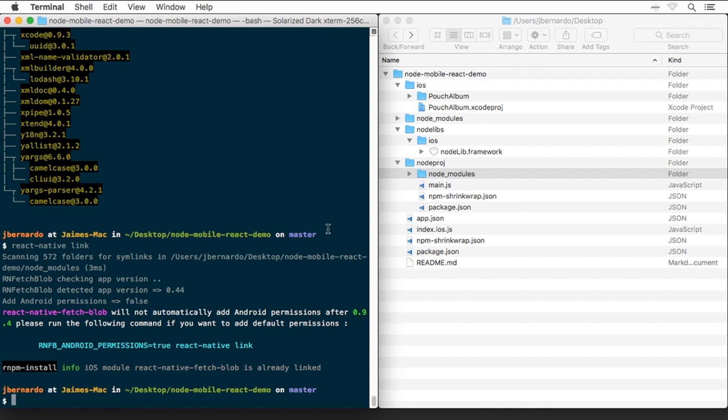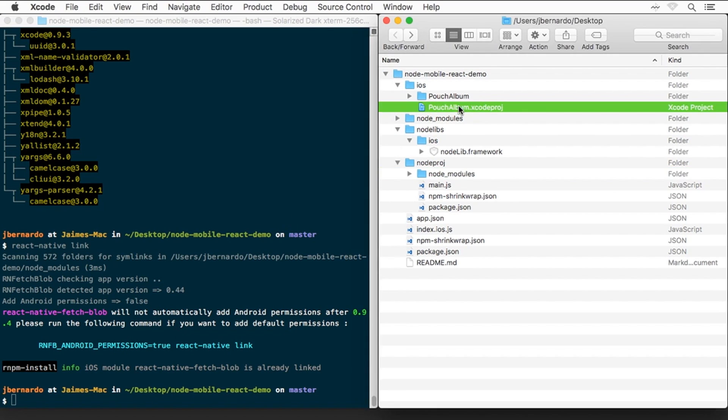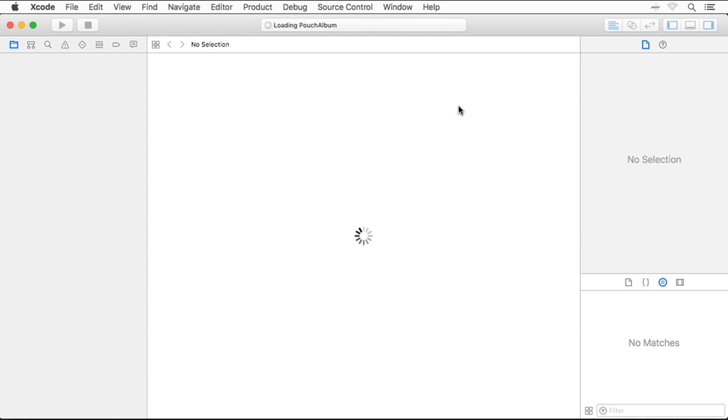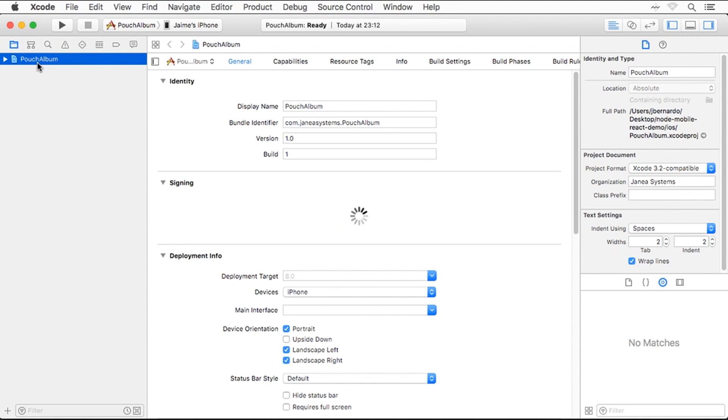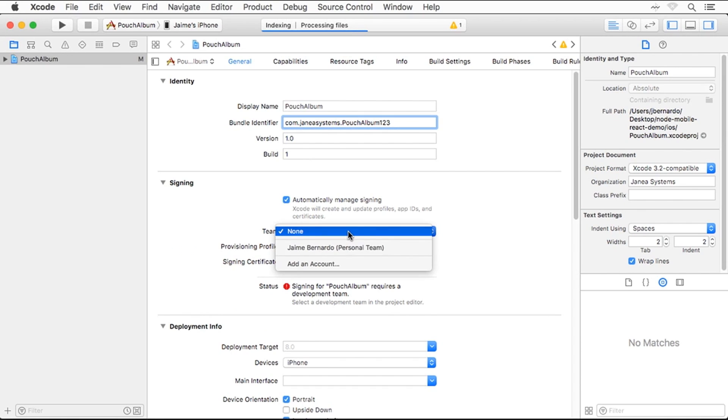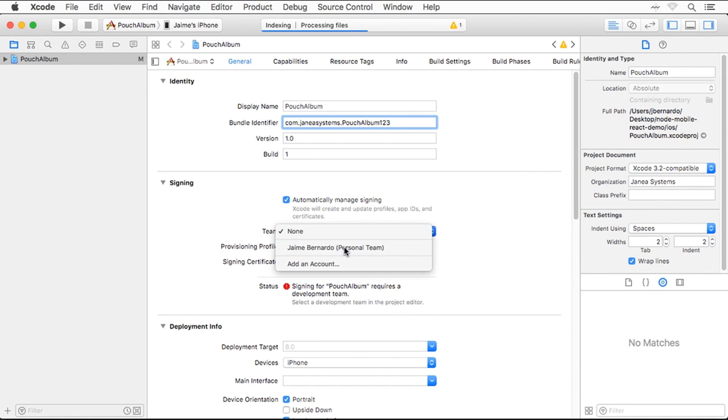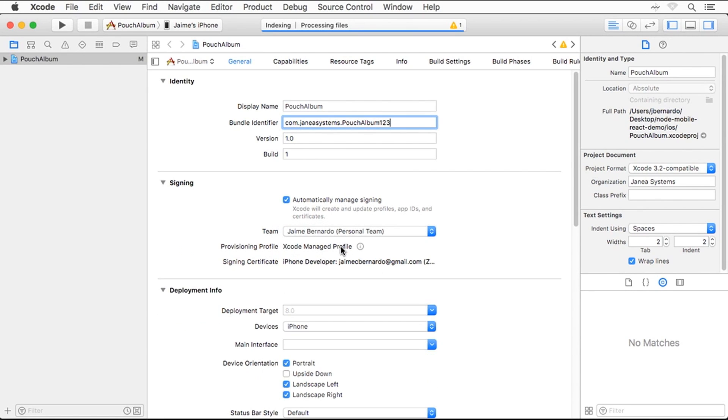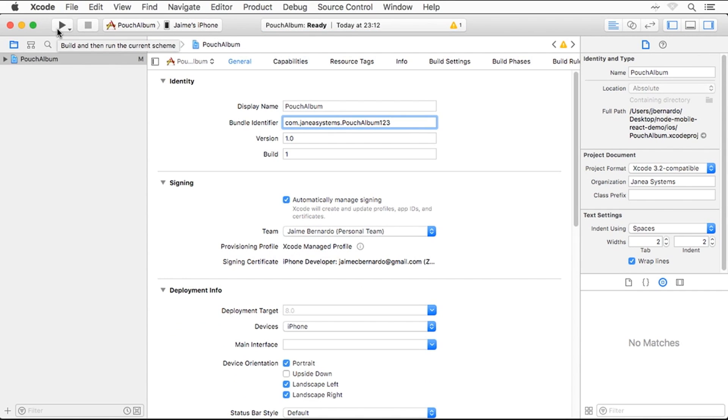Now we're going to open the Xcode project. We'll start by configuring the target with a unique bundle identifier, so that it doesn't conflict with other people running the same project under a different development identity. And we set our development team in the Signing section. After that, we make sure that we have our test device connected and selected. And then we hit the launch button to build the project and deploy the application to the device.